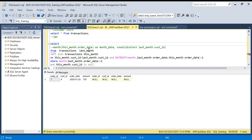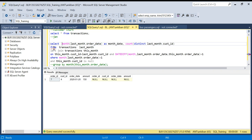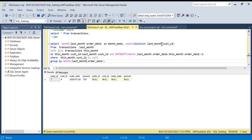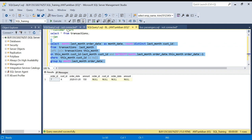Now I'll remove the temporary filters and clean up the query. My driving table is last month, and I'll use COUNT of DISTINCT customers from last month only. Let me run this final version.